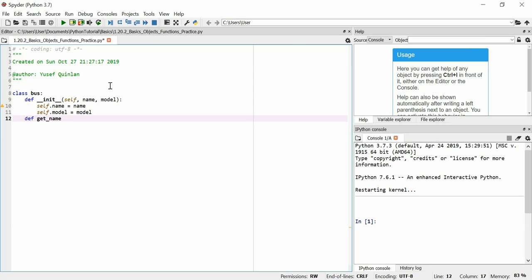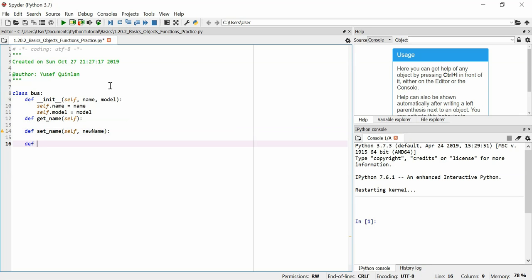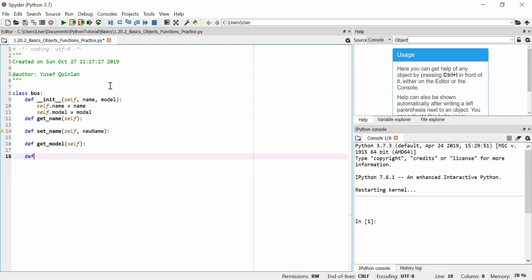Now we need to define some getter and setter methods. We'll define get_name — we need self as an argument — and set_name, which needs self and new_name as arguments. We'll also define get_model, which just needs self, and set_model, which needs self and new_model.